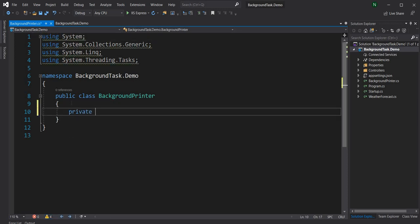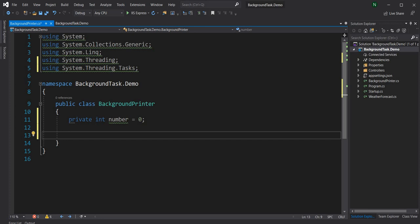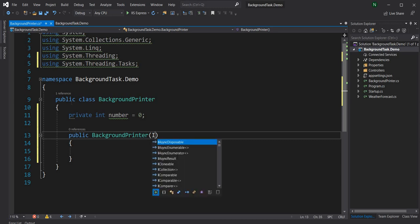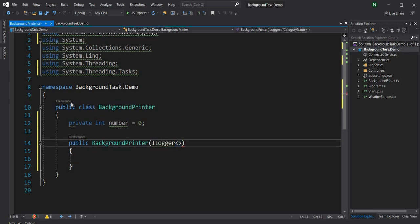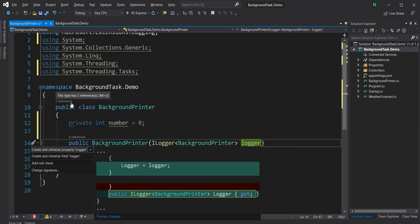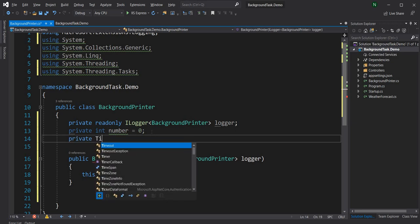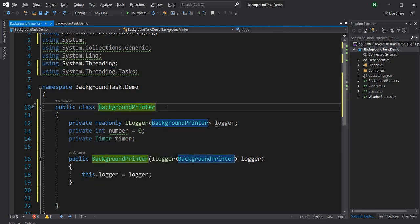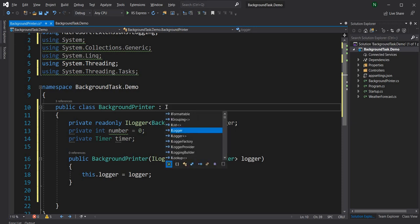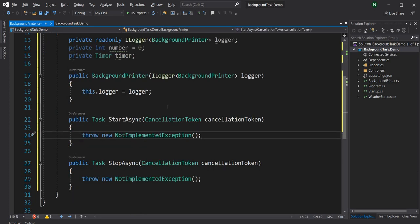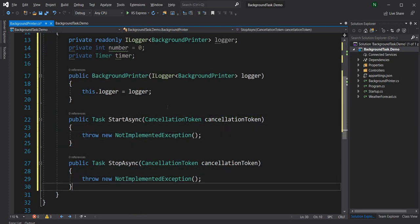Let's create a number and then we will have a constructor, and in the constructor I will inject the ILogger which I'll use to log the output. The next thing I'm going to do is create a Timer, and then finally I'm going to derive from IHostedService. The interface has two methods: StartAsync and StopAsync.